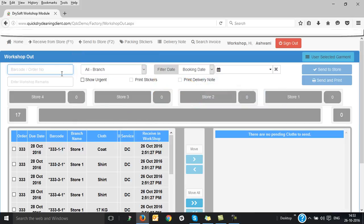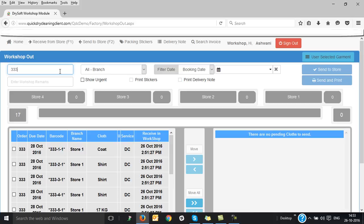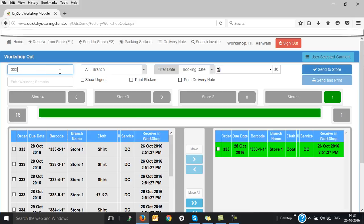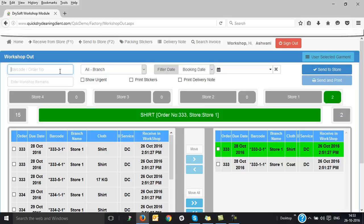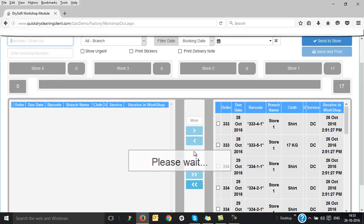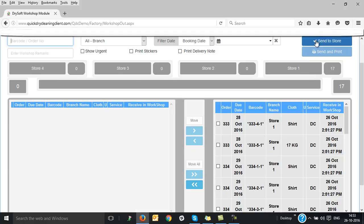With this technique, you can also get rid of all your garment loss and wrong delivery problems and hence improve your customer service. Moreover, at each and every step, the status of the garments is also updated and the customer can also check the status of their individual garments using the customer's app.